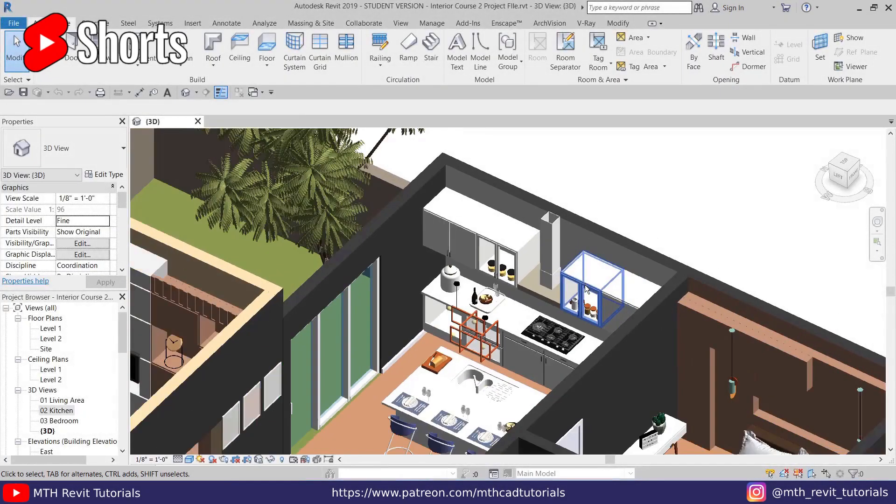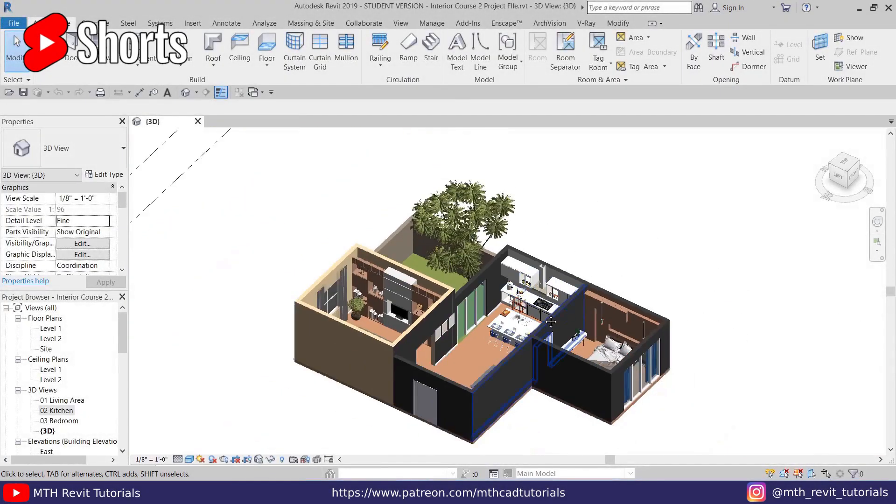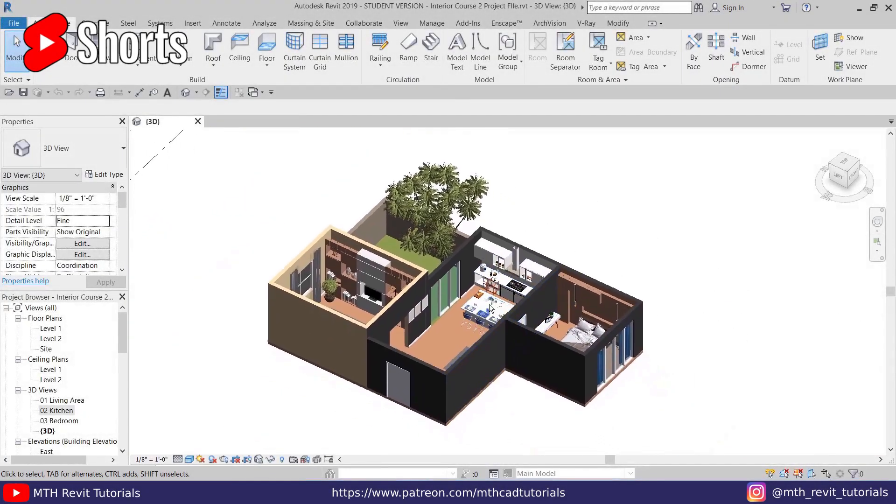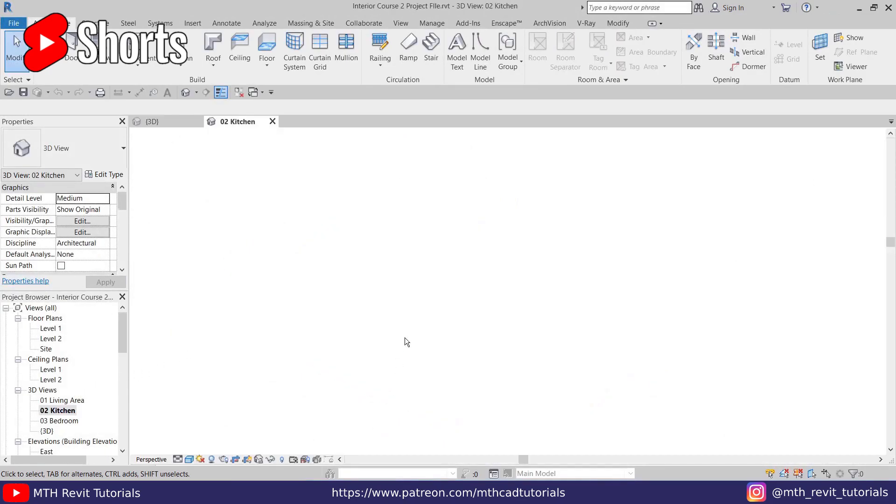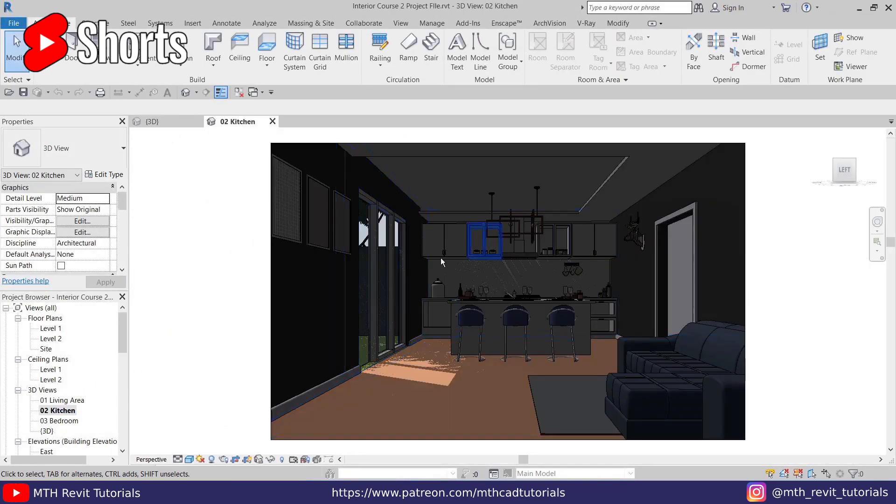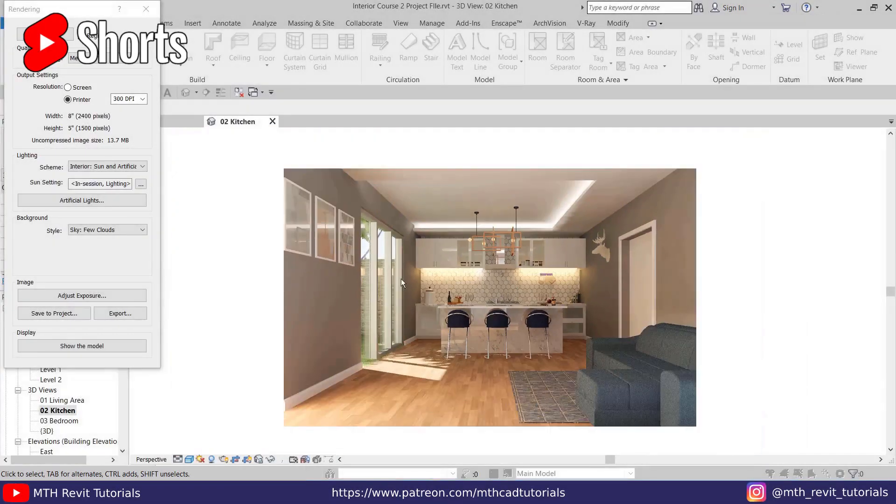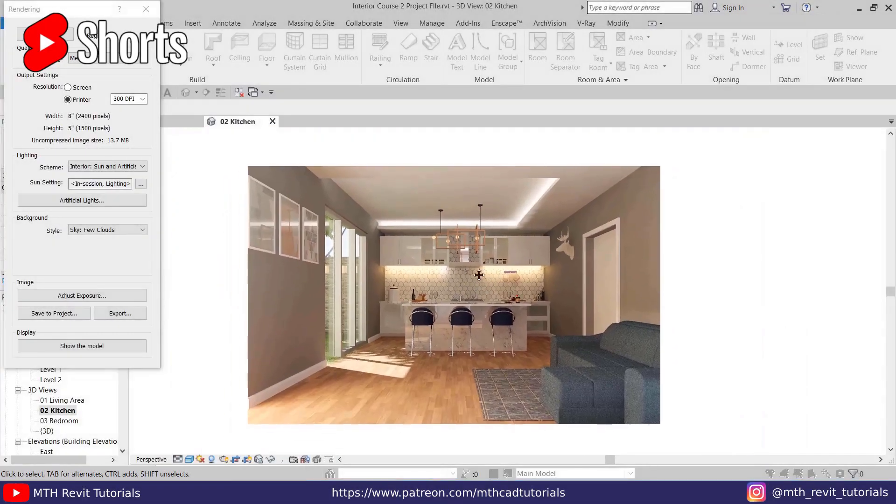Now moving on to tip number four, which is about exporting rendered images. Let's say you created a rendering. I'll just do a quick rendering here. So the rendering is now finished and let's save this to the project as kitchen rendering.